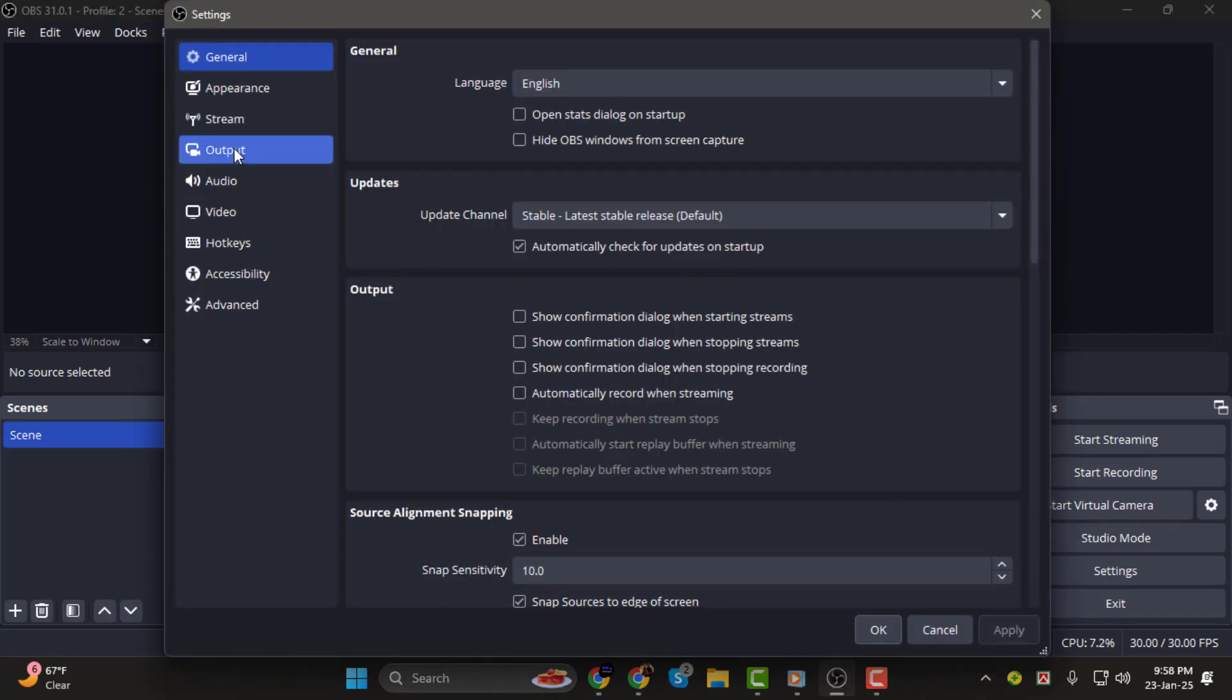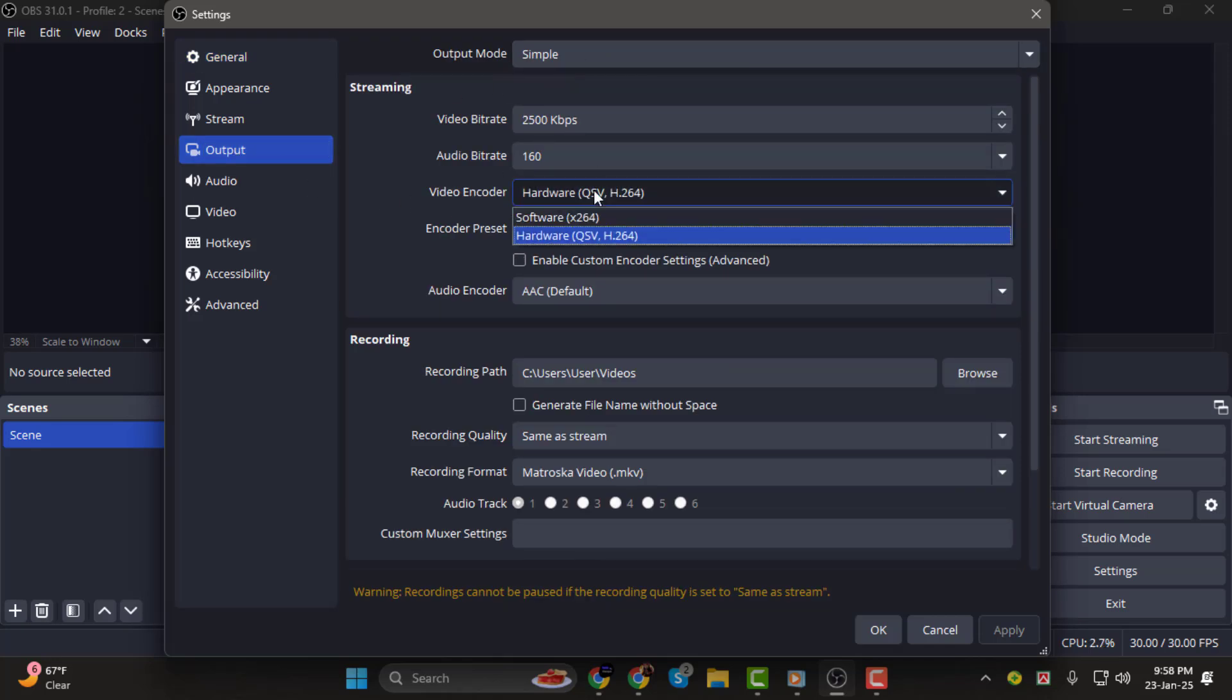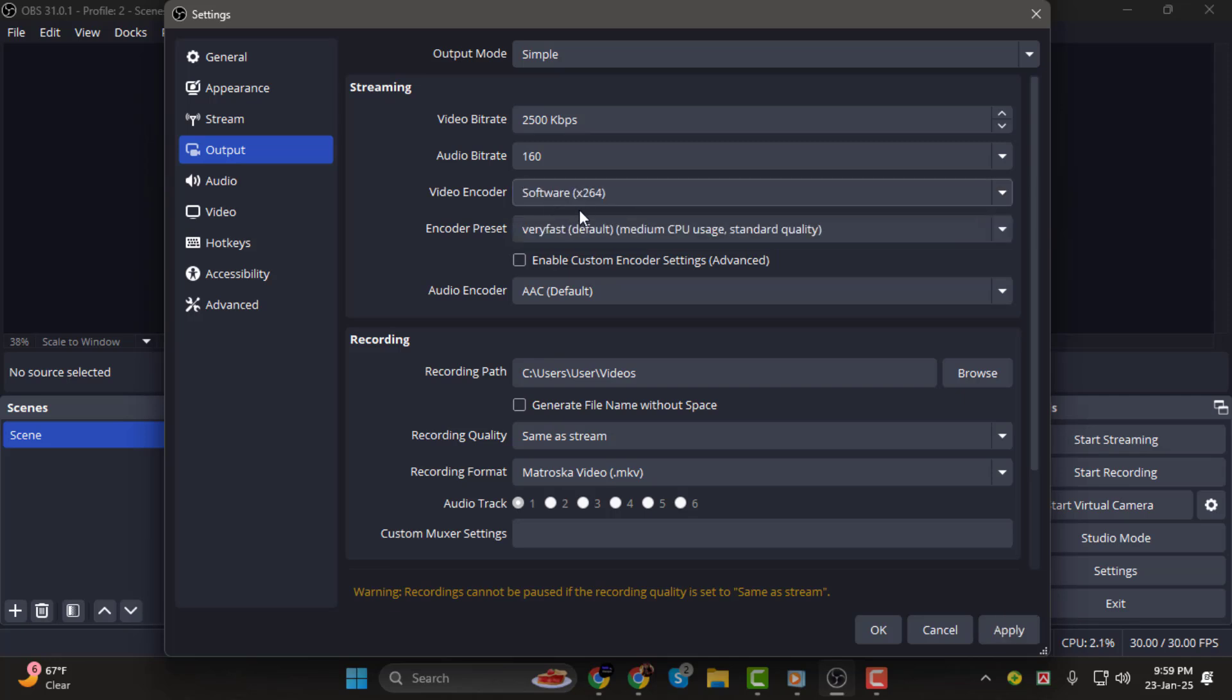In the settings window, click on the Output tab. Under the Streaming section, look for the Encoder option. Change it from Hardware to Software x264. After making these changes, click Apply, then OK to save your settings.